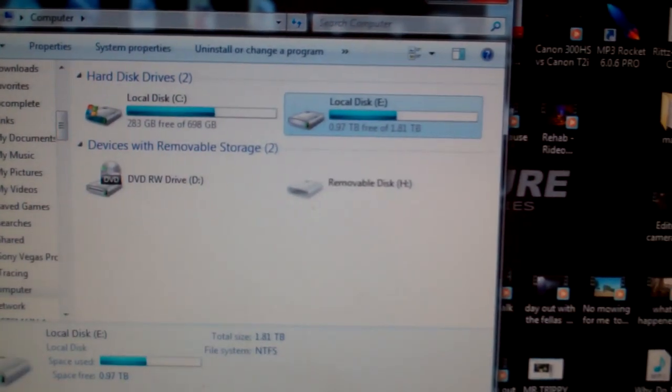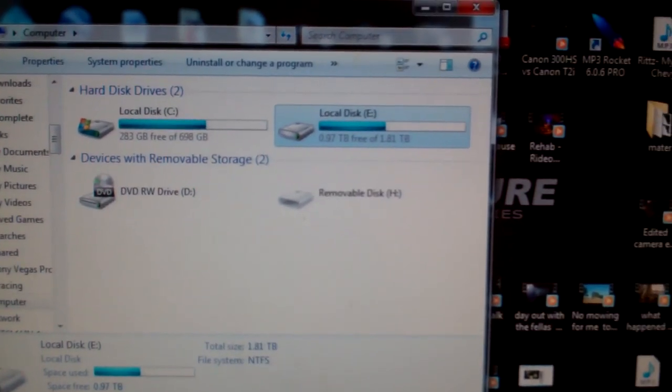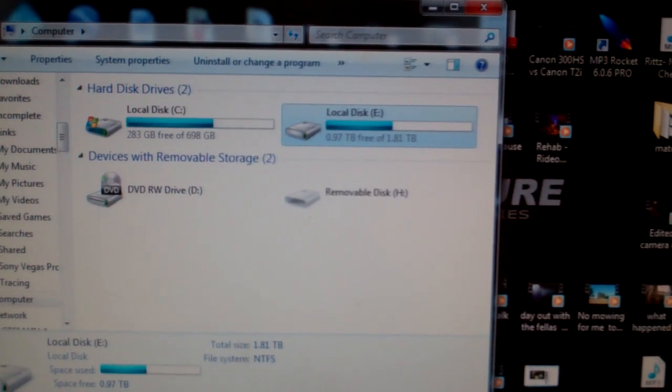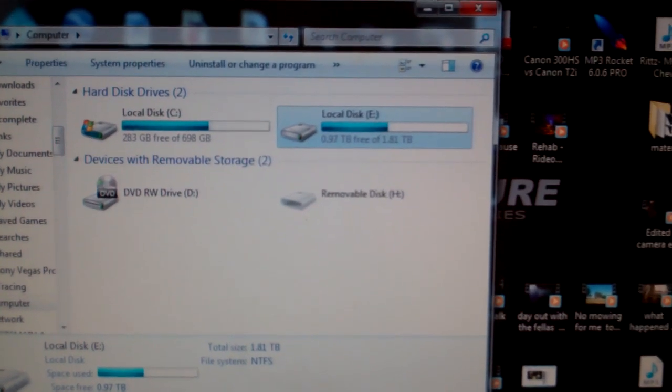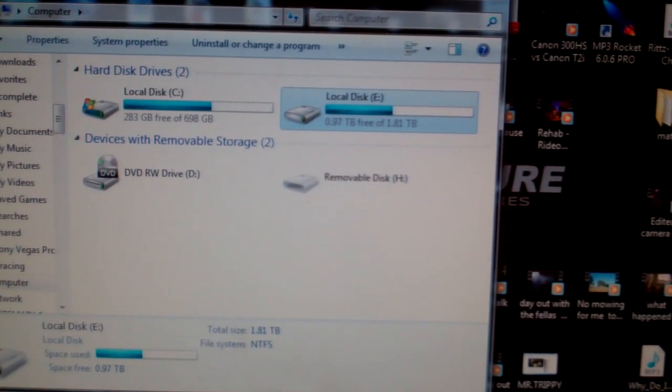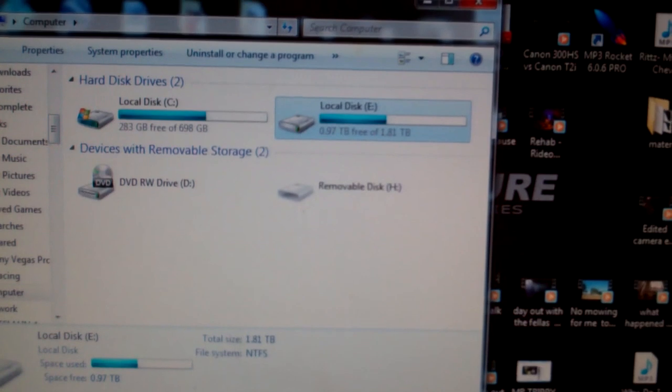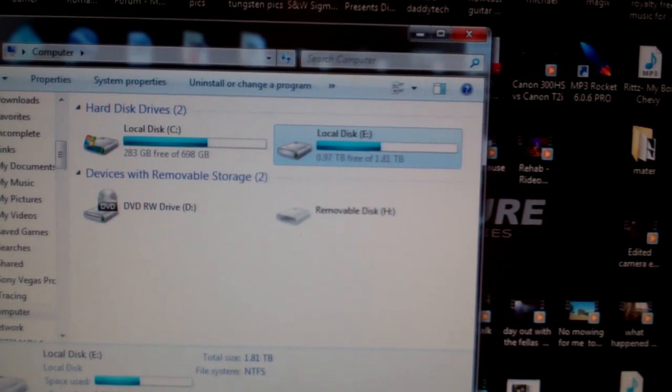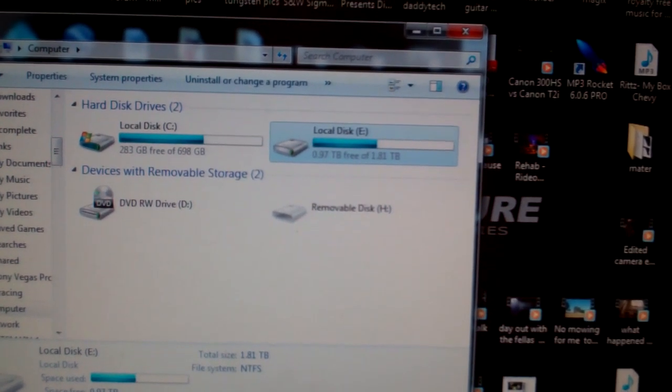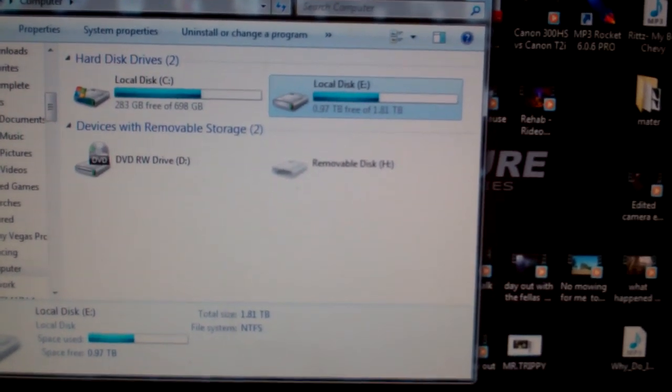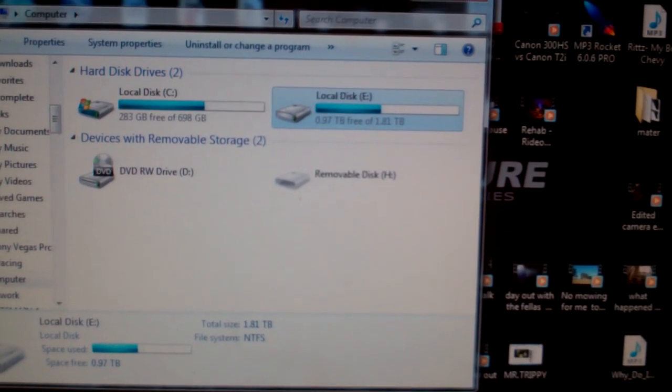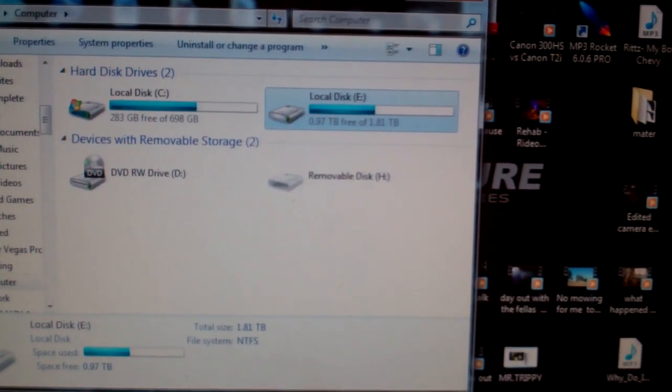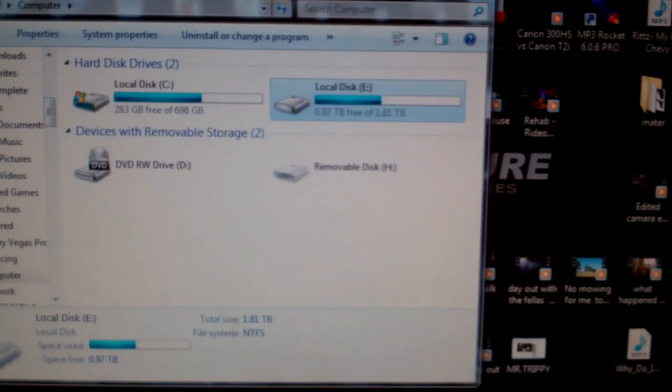But yeah, there you have it. There's proof for my two terabyte hard drive is actually showing up just fine inside the computer without the external drive case on it. Had to do some finagling but I've got it in there and it's working.